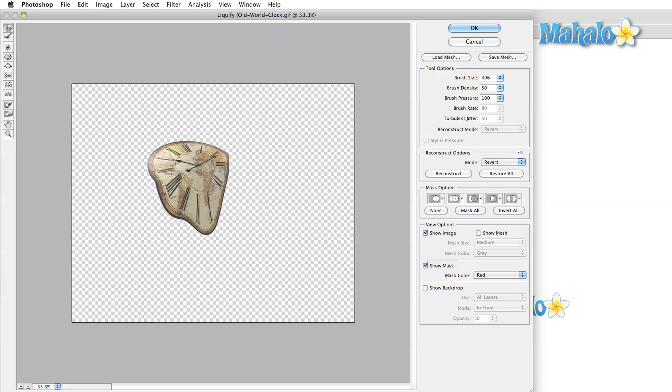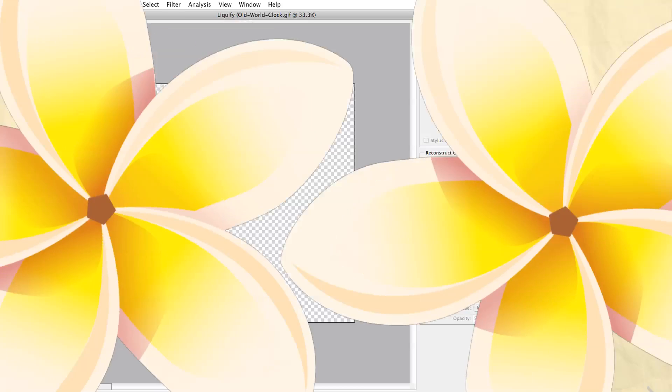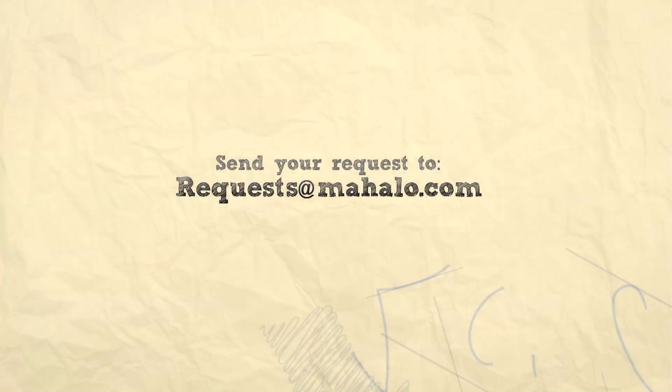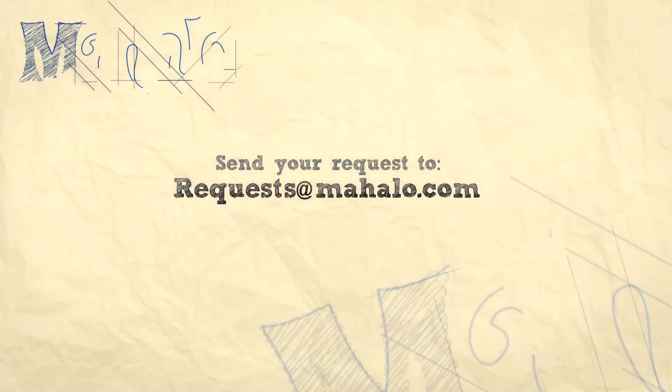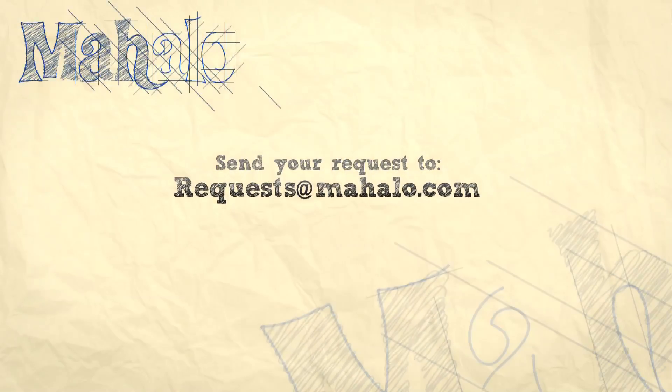That's all for now. Please remember to comment, rate, and subscribe below, and if you have any questions, send them to requests at mahalo.com. Thanks for watching.